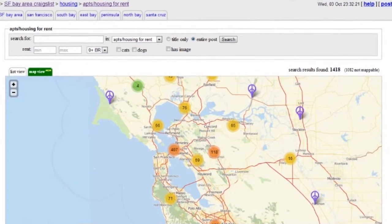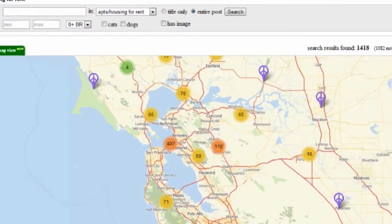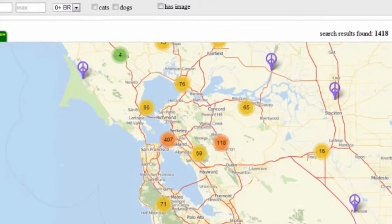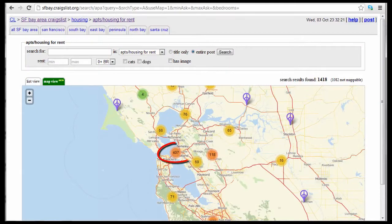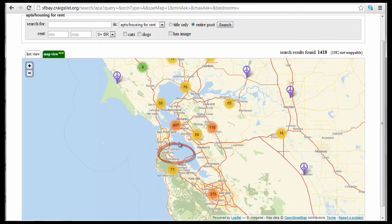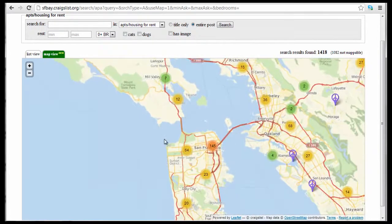Now you see several circles with a number in them. This number is the number of apartments listed in that area. I'm going to click on the 407 — 407 apartments listed in this area. Then just keep clicking down in the areas that you're interested in.